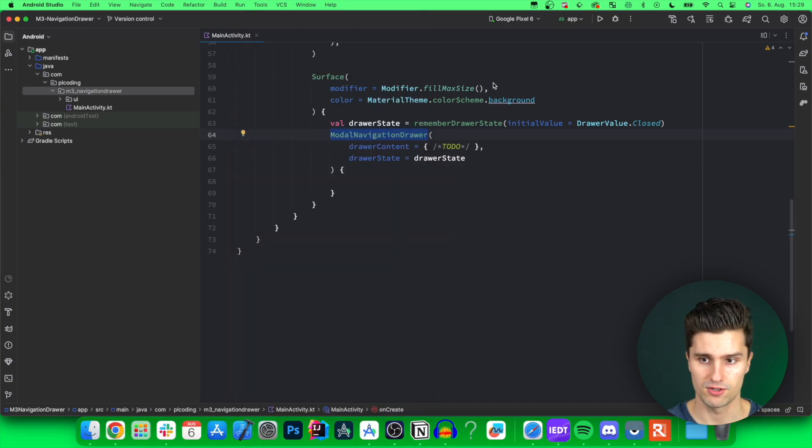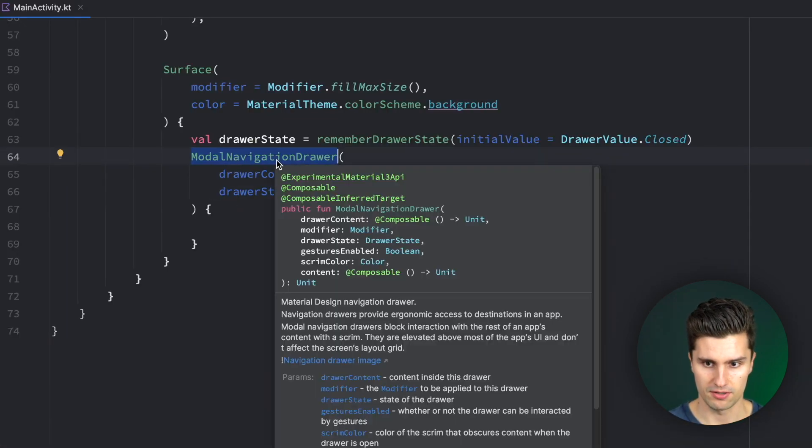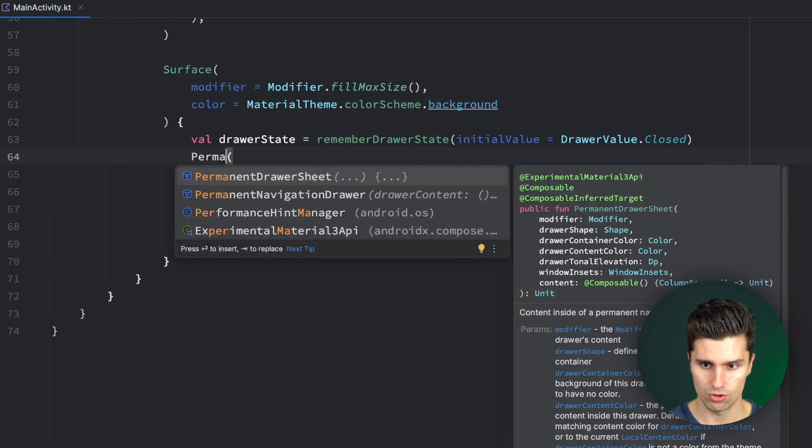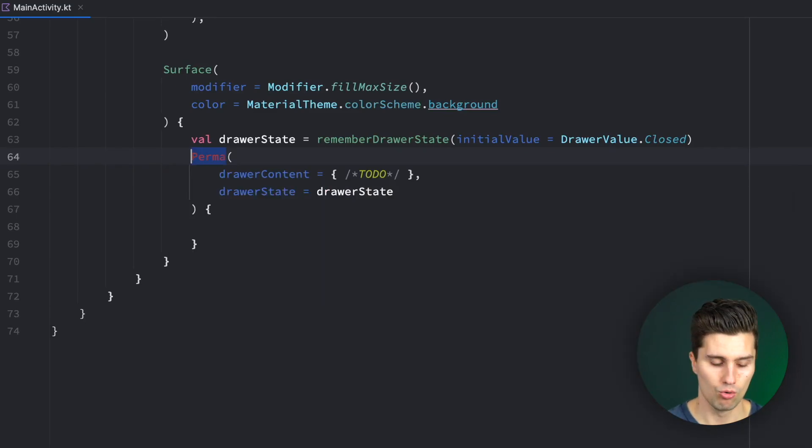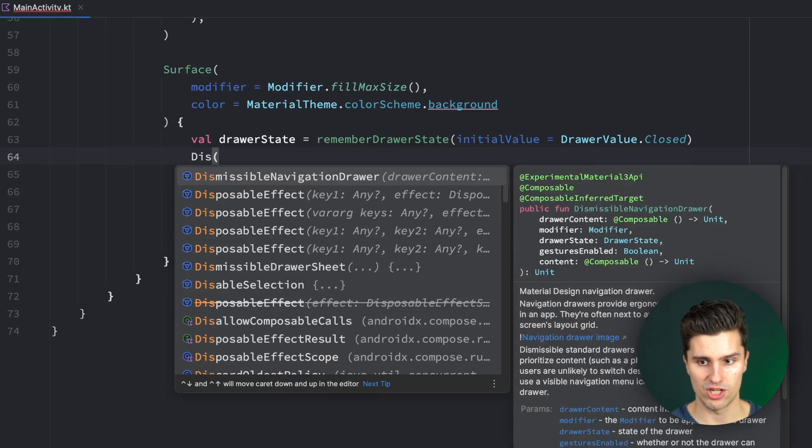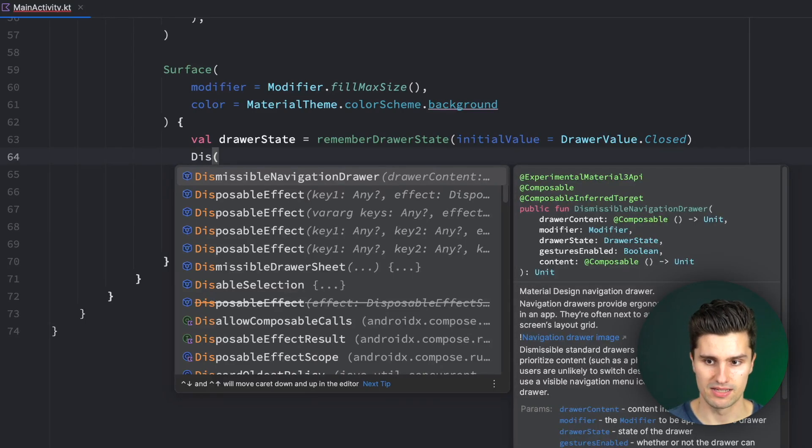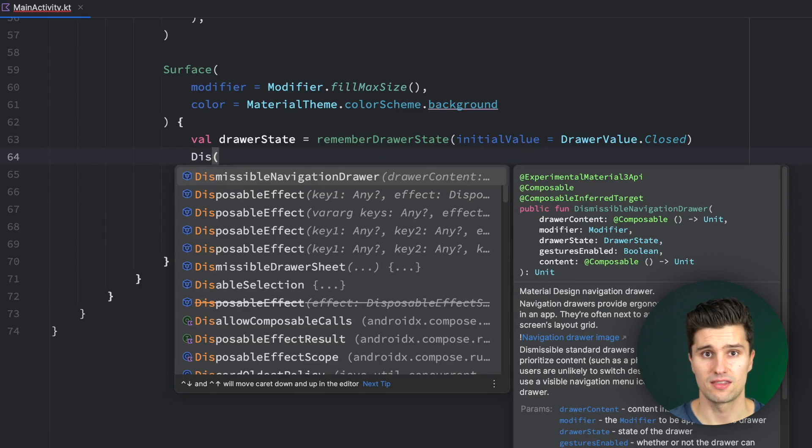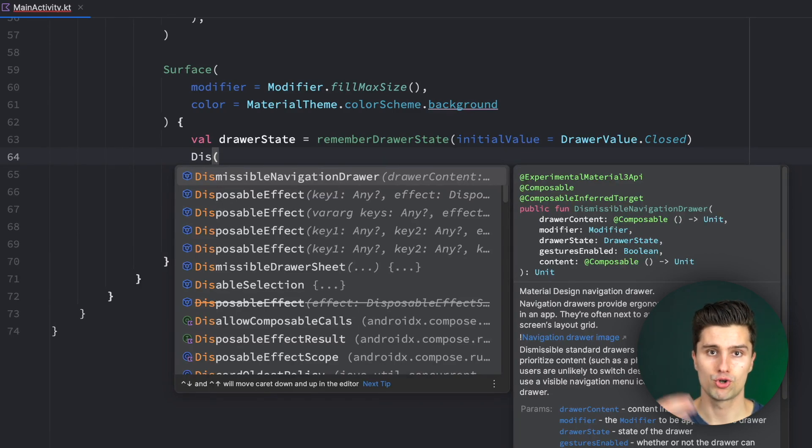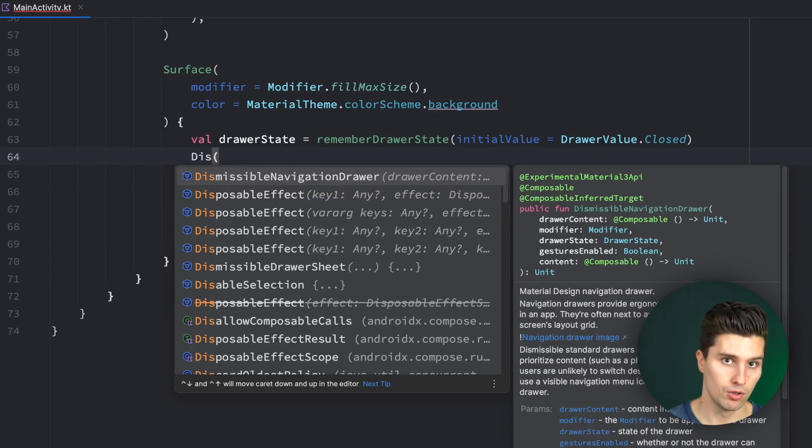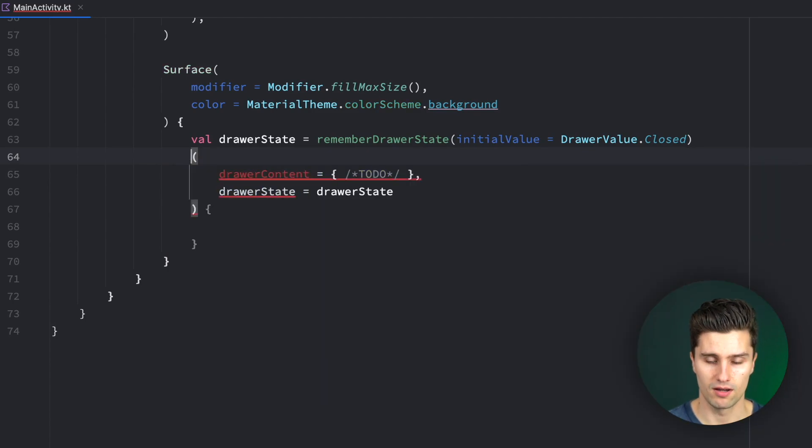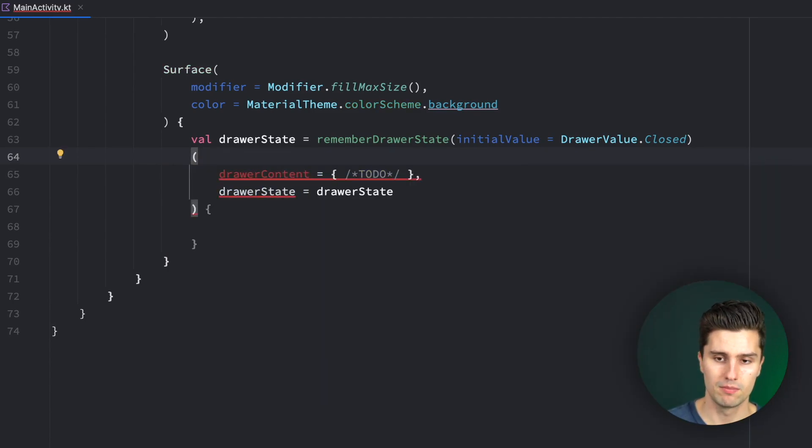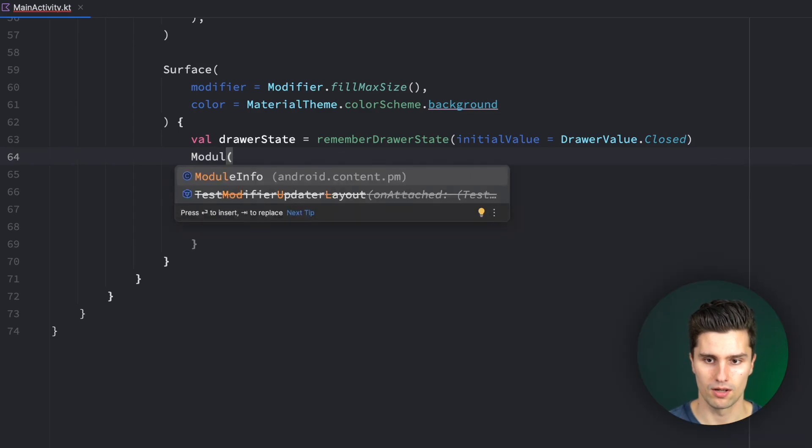But for tablets, it's also very common that you have a permanently open navigation drawer. So that is also possible. I think it's called permanent navigation drawer, yes. Or you could have a dismissible navigation drawer. That is basically a permanent navigation drawer, but you can dismiss it. So it's just like the modal with the difference that the navigation drawer will push the content to the right when it gets opened, while the modal will display above the content.